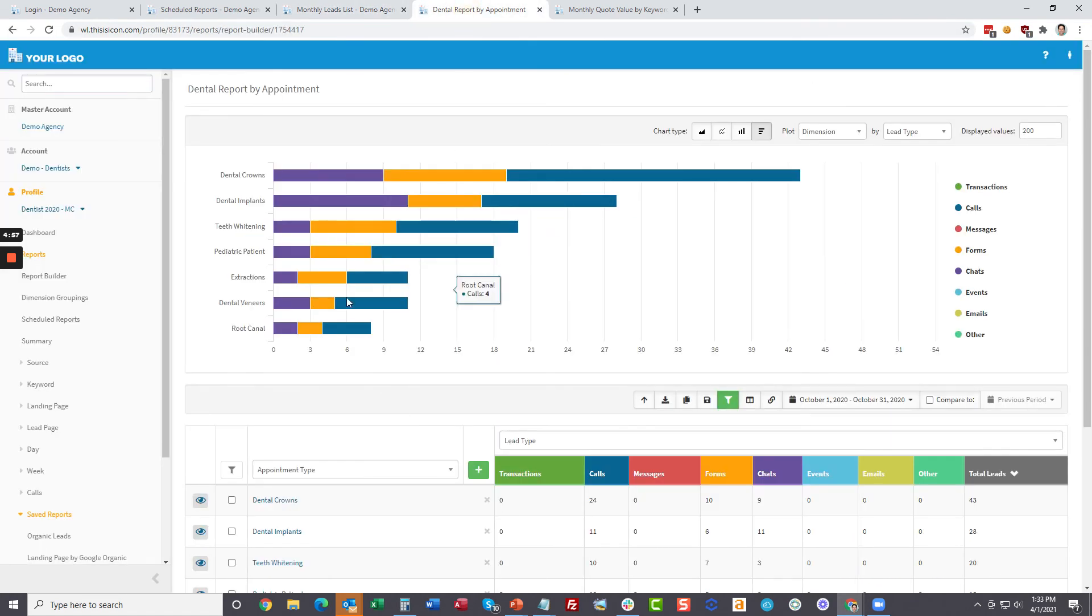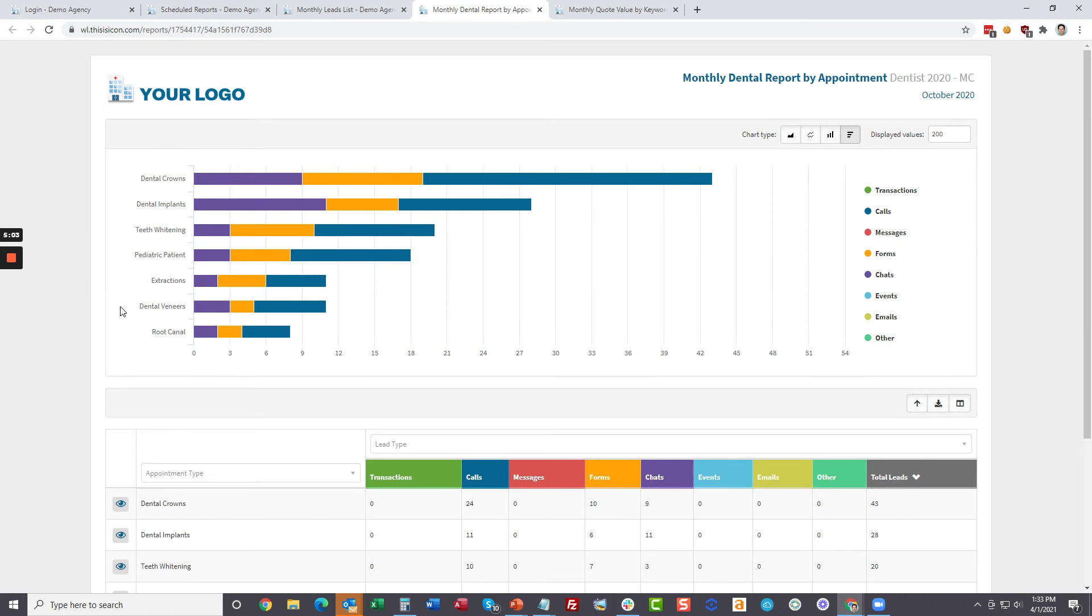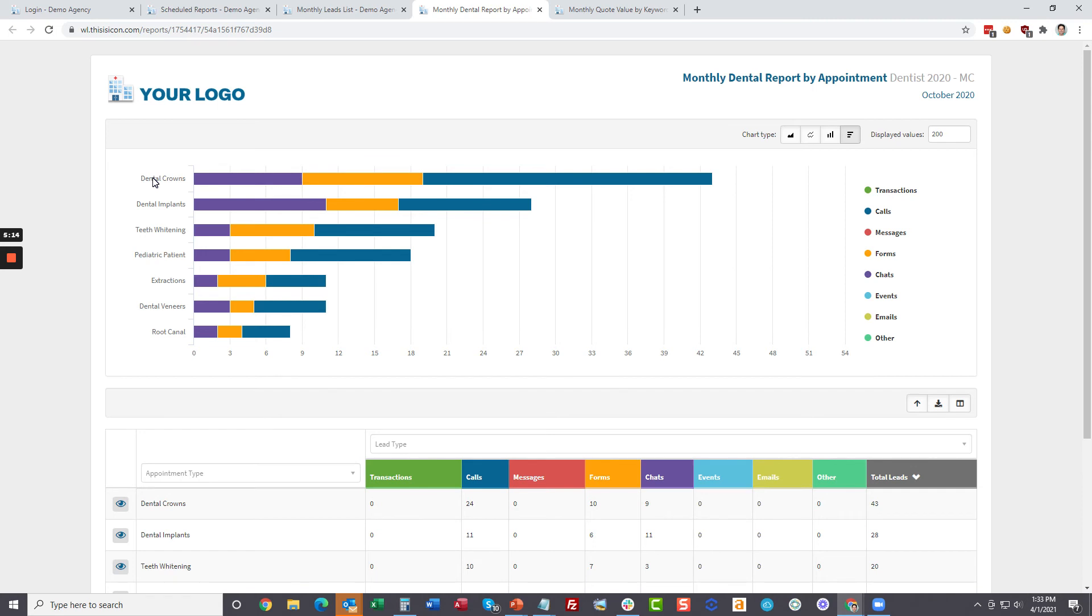Another report is by appointment. So if you're a dentist and you want to see, I just had to go get the scheduled report for the dental appointments. You can see if your client is a dentist, what report is really going to make a lot of sense to them in terms of your marketing reports. And this is built specifically for them.